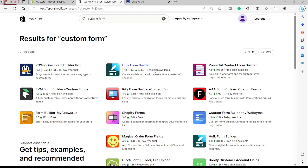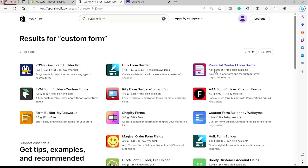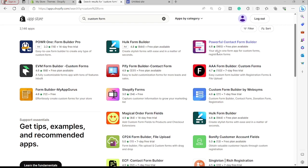Some of these apps are free — you can see 'free plan available' on several of them. Other apps offer a seven-day free trial. You just need to select one app, and it will give you easy instructions to follow to set up your custom form. That's all for today's video. If you have any questions, just comment down below — thank you for watching.